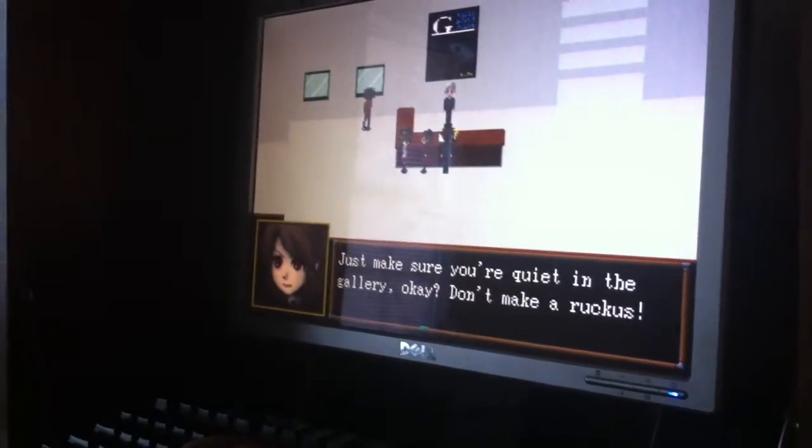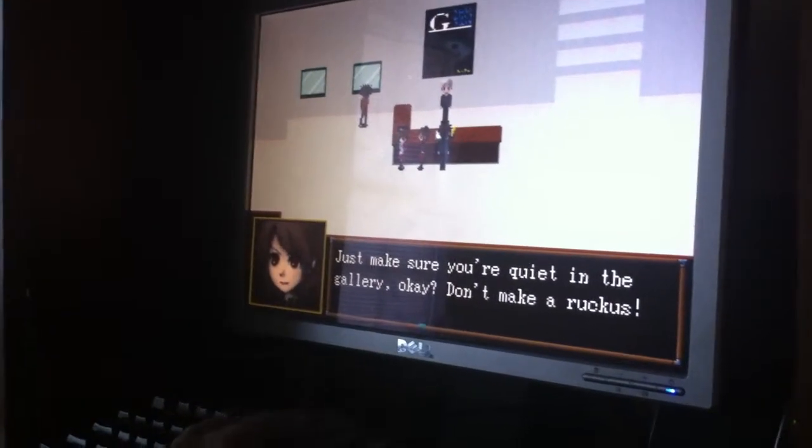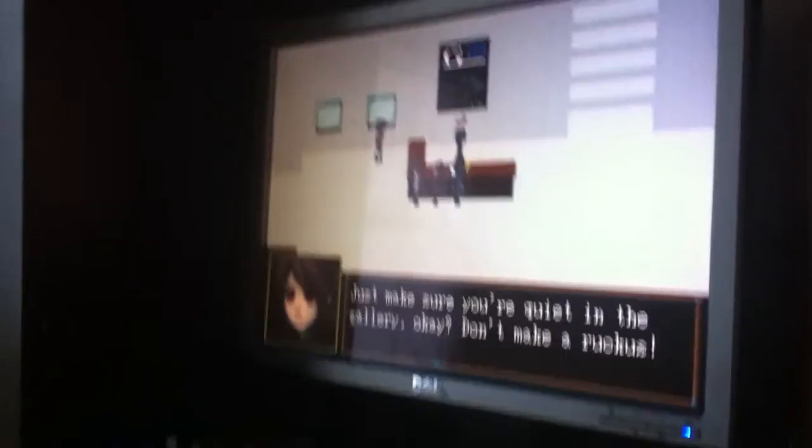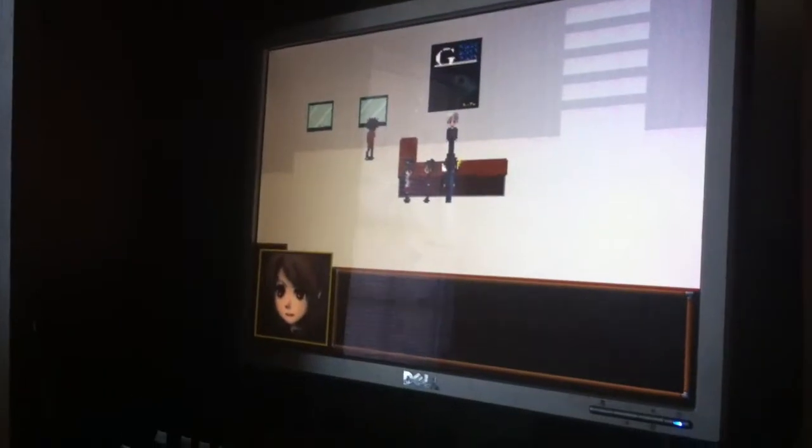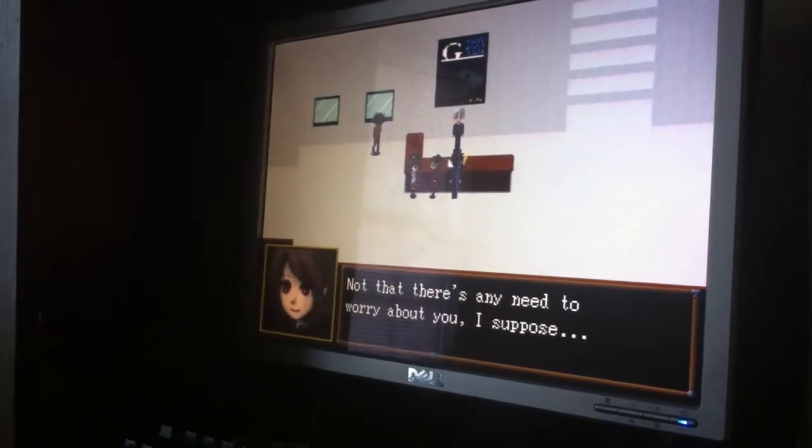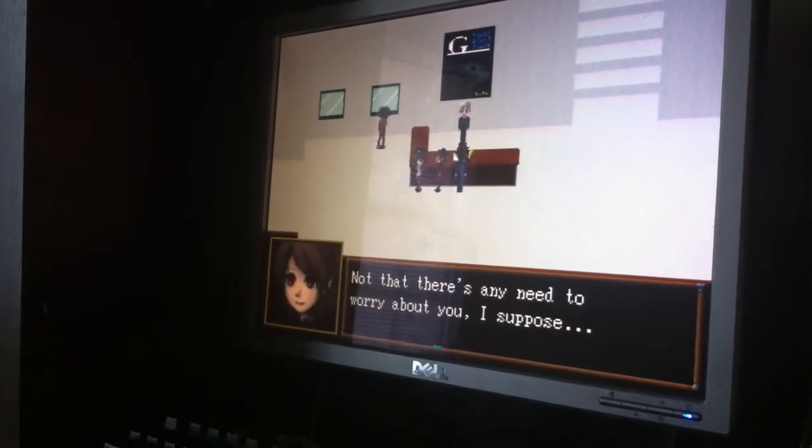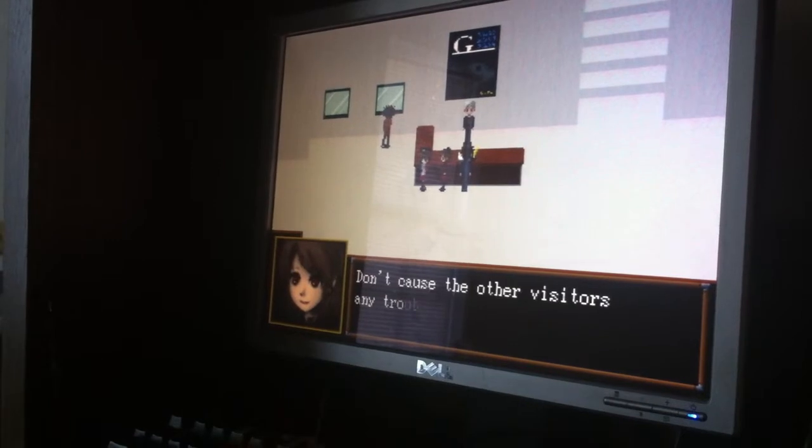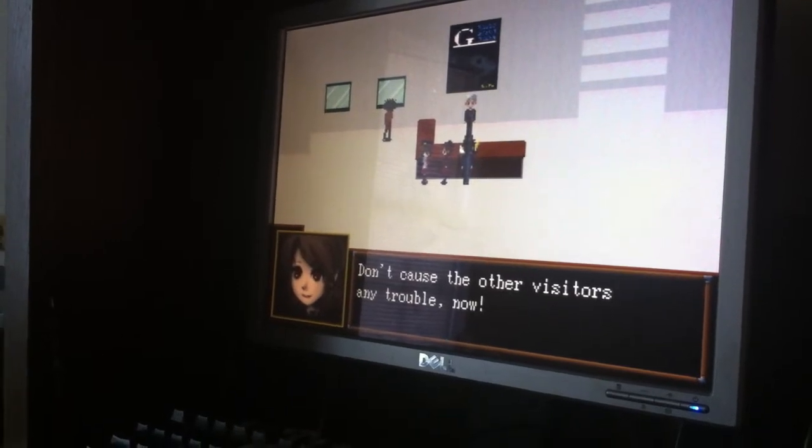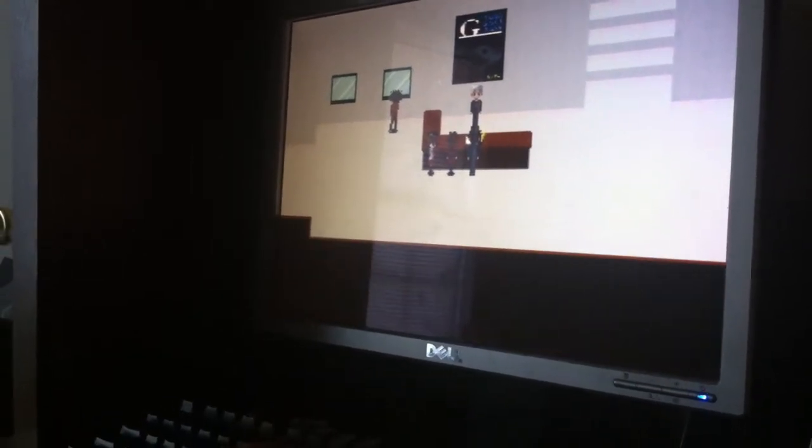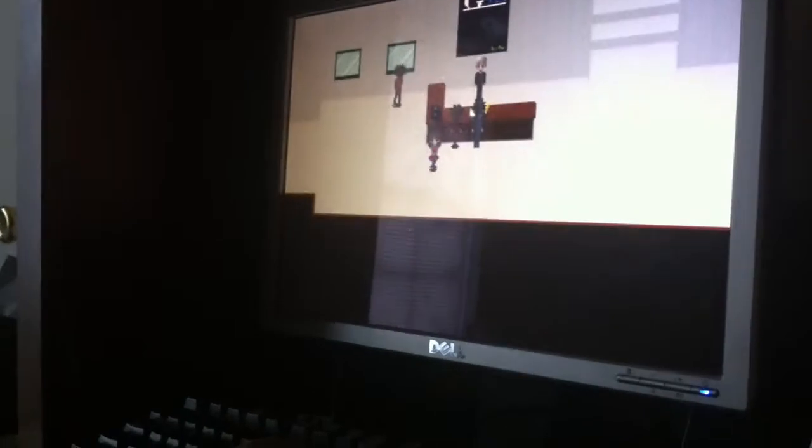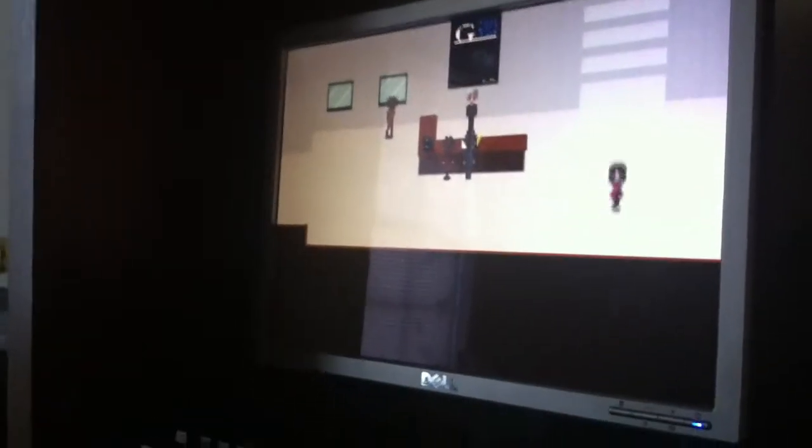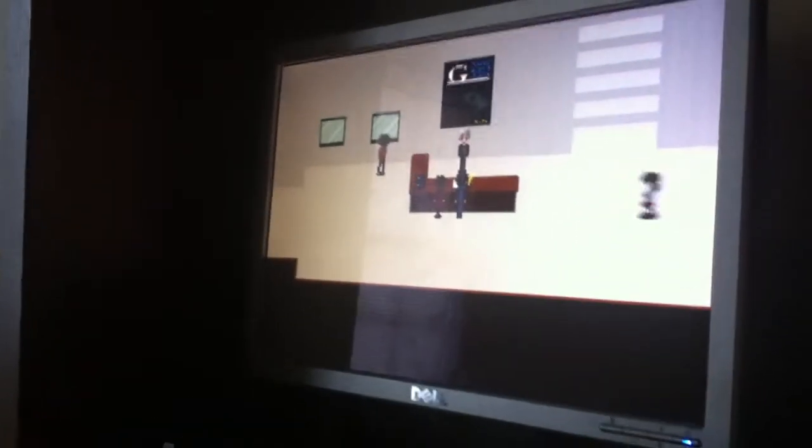Who even says that anymore? I don't know if my mom's just like, shut up! Like, your mute child's really gonna be making noise in this place, okay. Okay, not that there's any need to worry about you, I suppose. Don't cause the other visitors any trouble now. Normally my mom would be like, don't mess everything up! Just saying. Okay, let's go. Which- we wanna go up or right? Up. Up. Okay, let's go up.